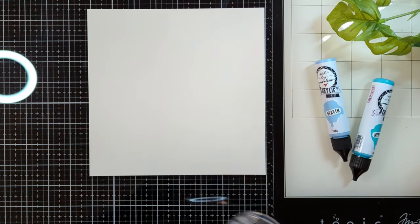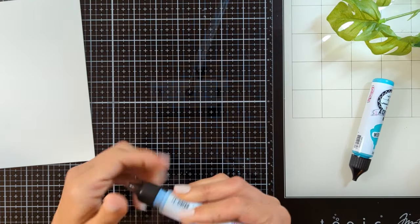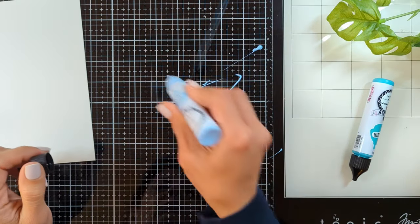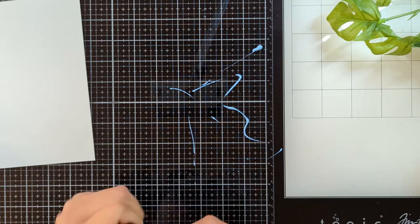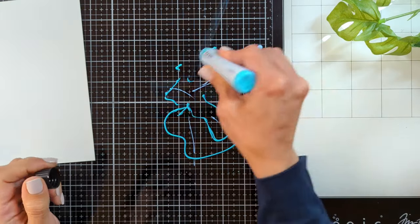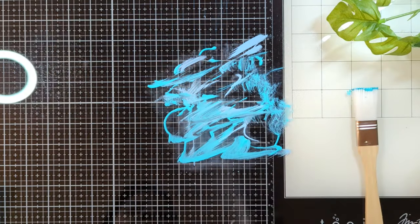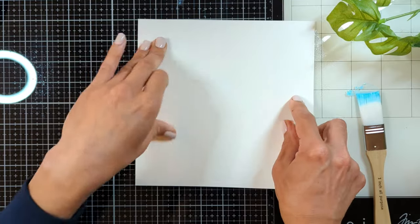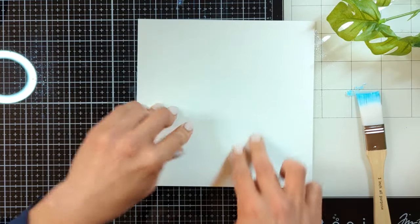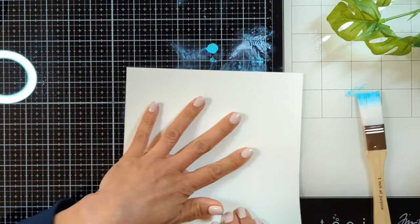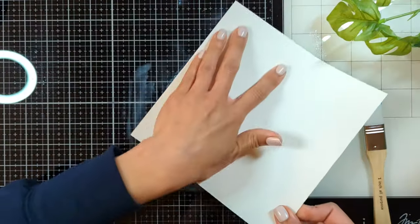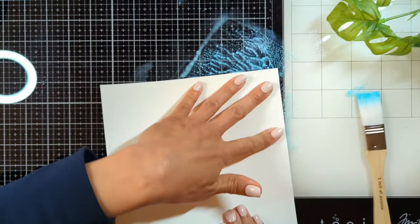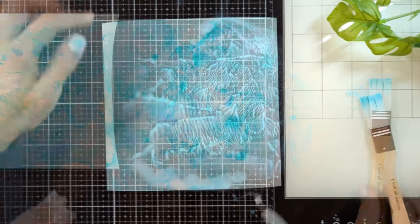The first step is creating the background. I cut 8x8 watercolor paper and I'm using my glass mat to apply two colors from Art by Marlene acrylic paint randomly on the glass mat. I move them a little with the brush, spray water, then flip my paper and start smushing it against my glass mat multiple times.